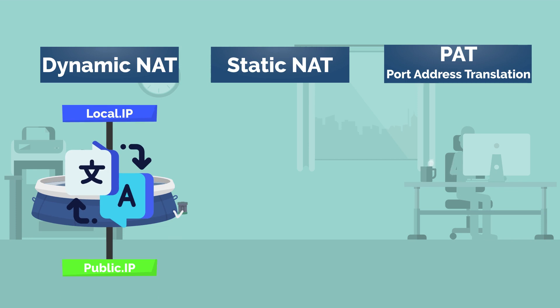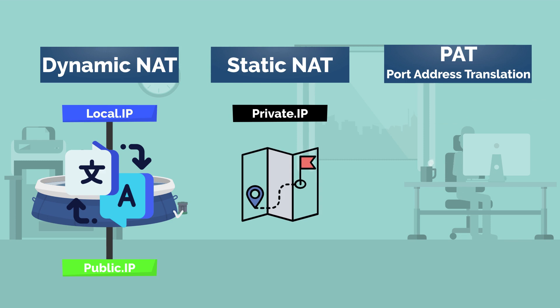A static NAT refers to a single private IP mapped to a public IP address.